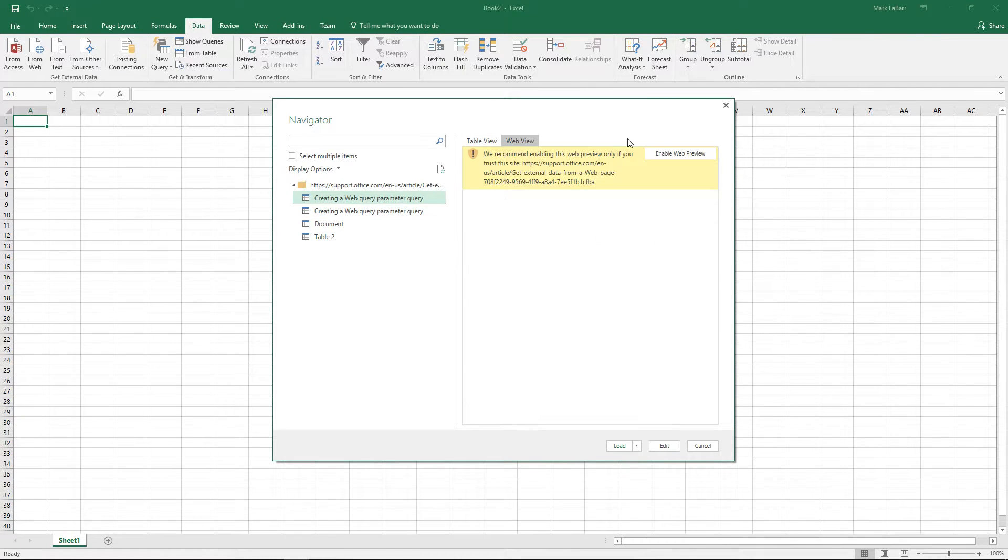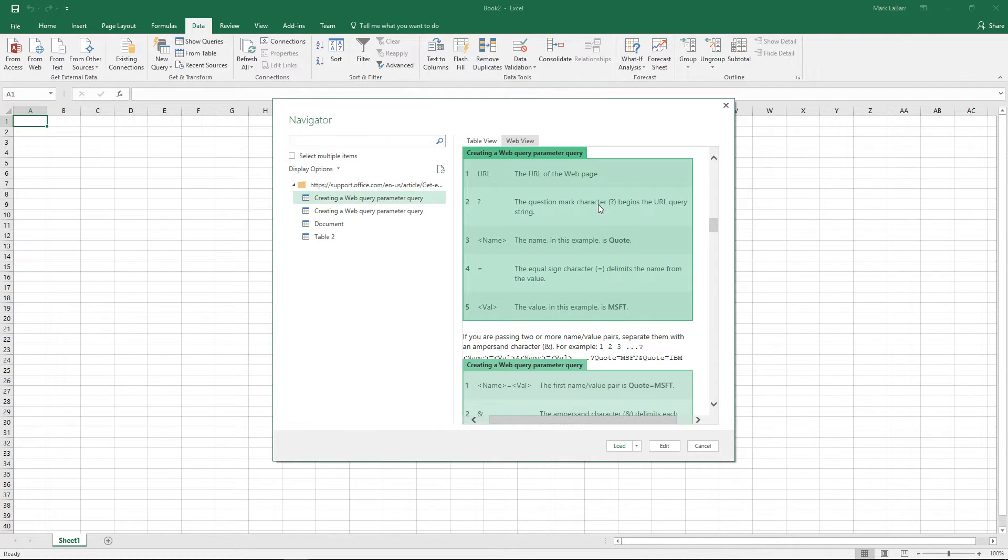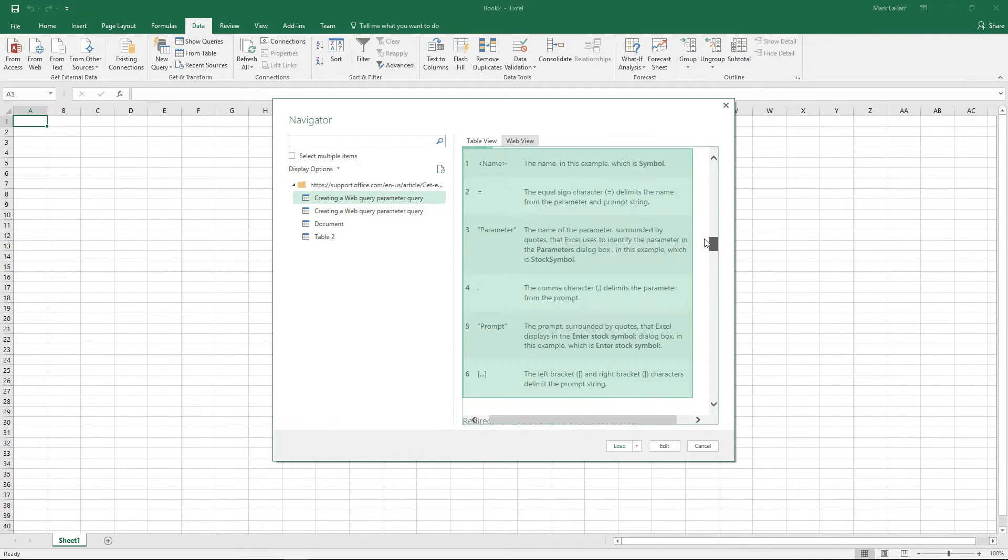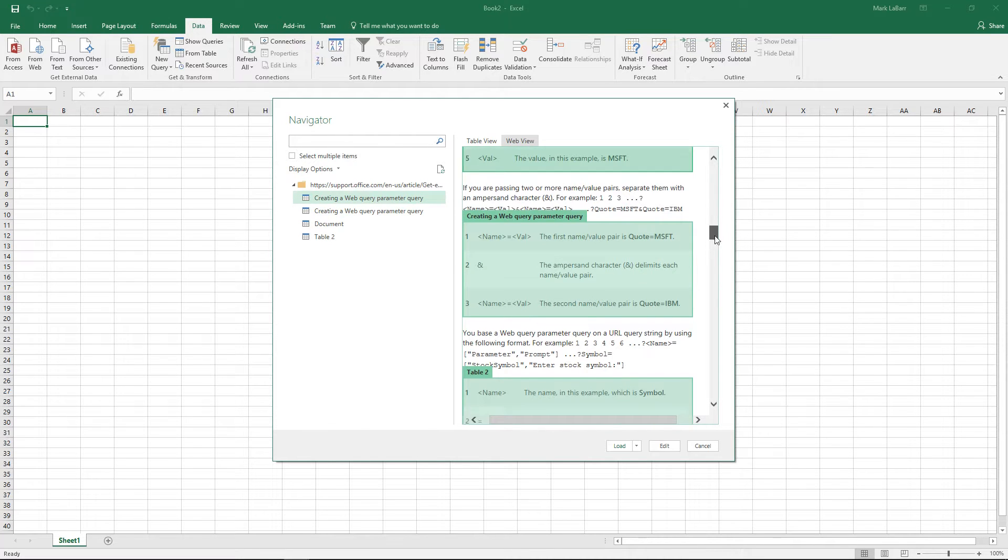We can also go to the web view and see exactly what has been parsed out. So Excel does all that for us.